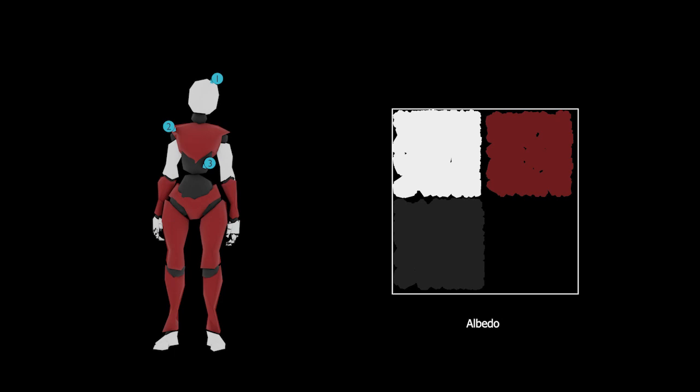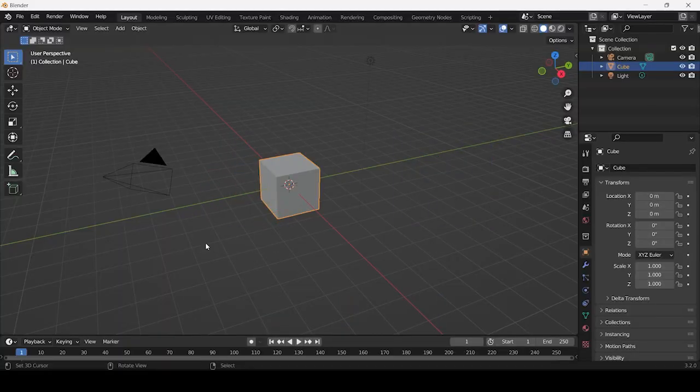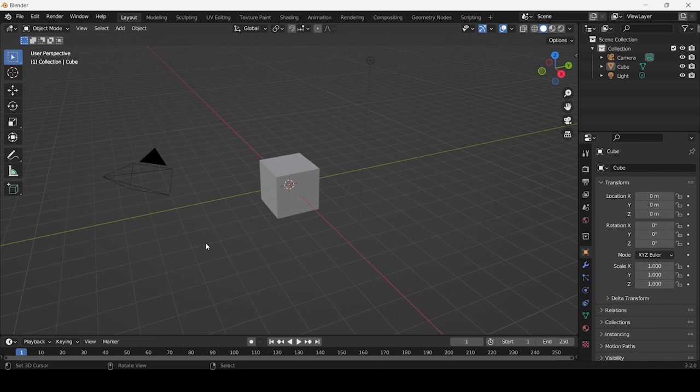Besides Blender, texture atlases can be created using software such as Substance Painter, Photoshop, and many others. Now that we have an understanding of what texture atlases are, let's see how we can create them in Blender.